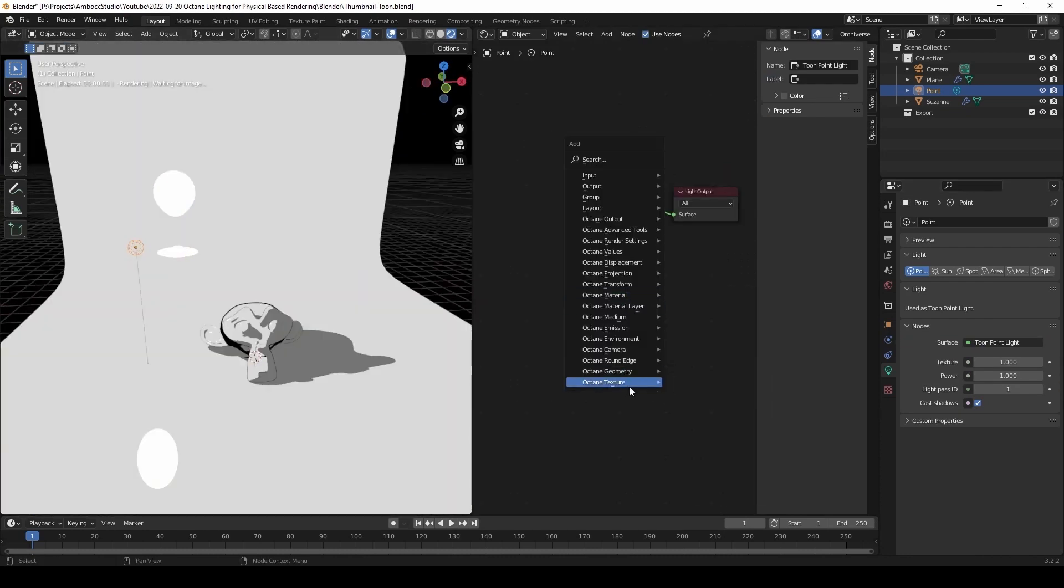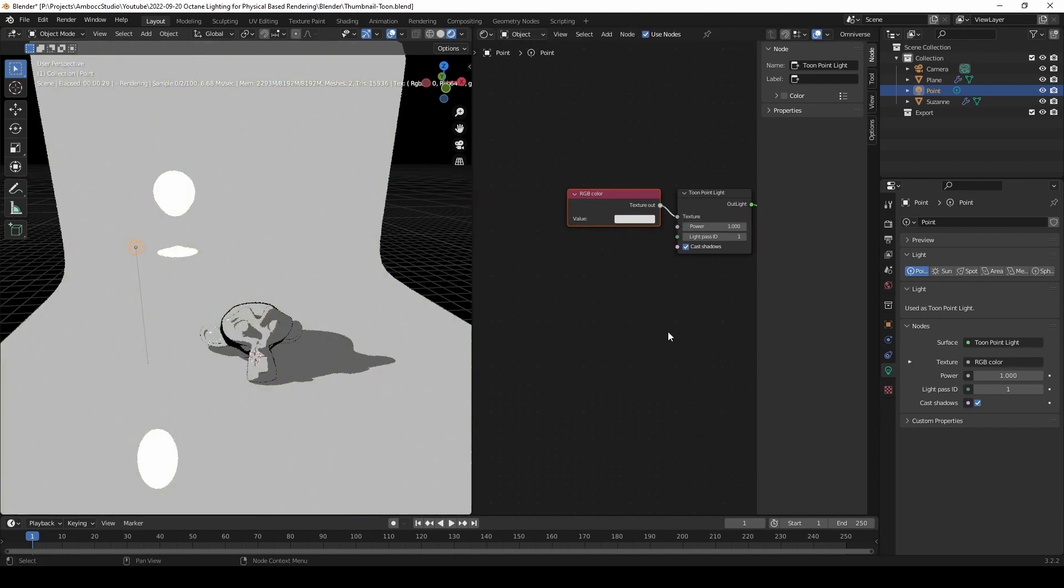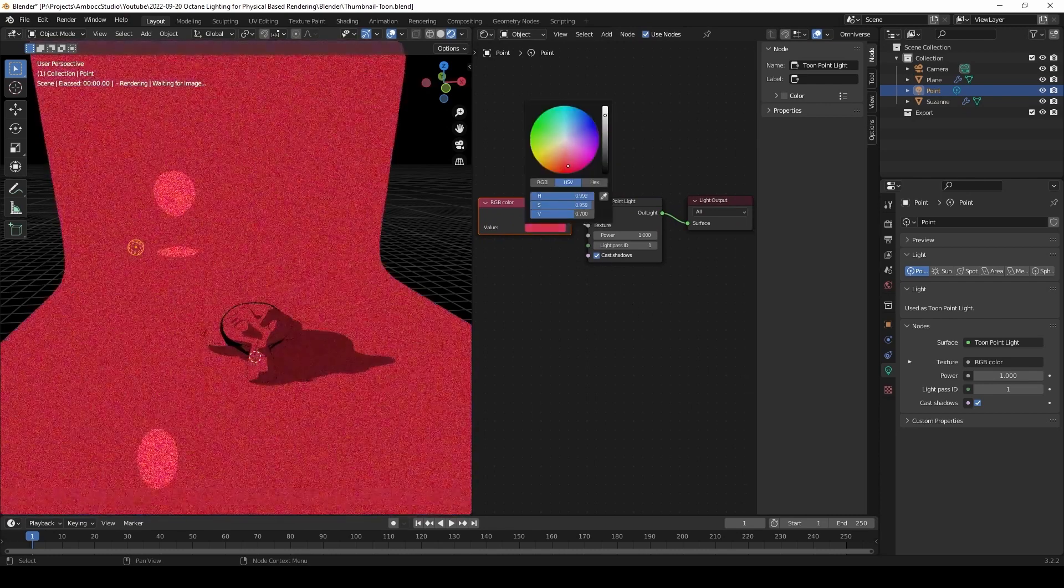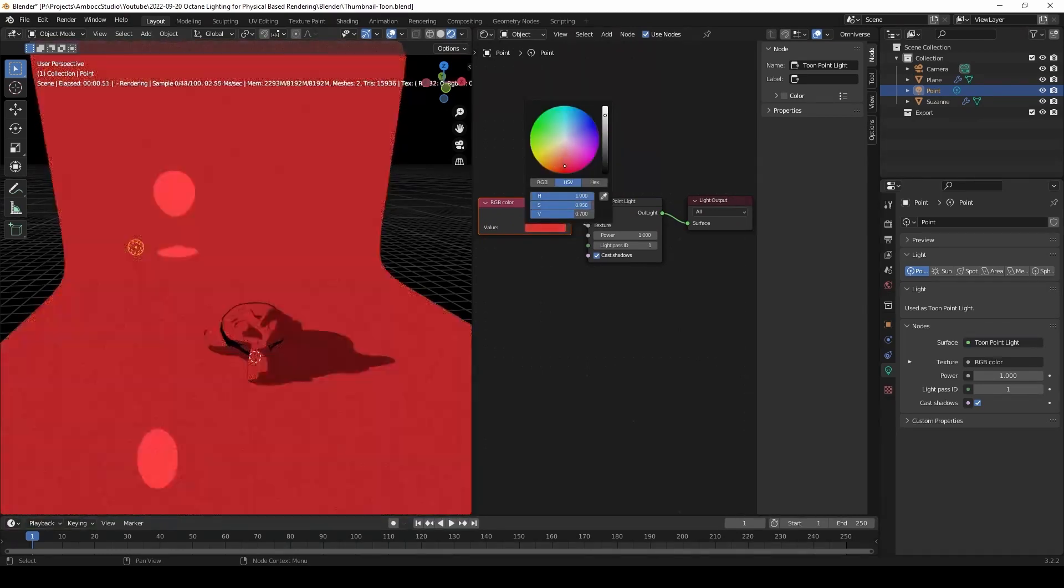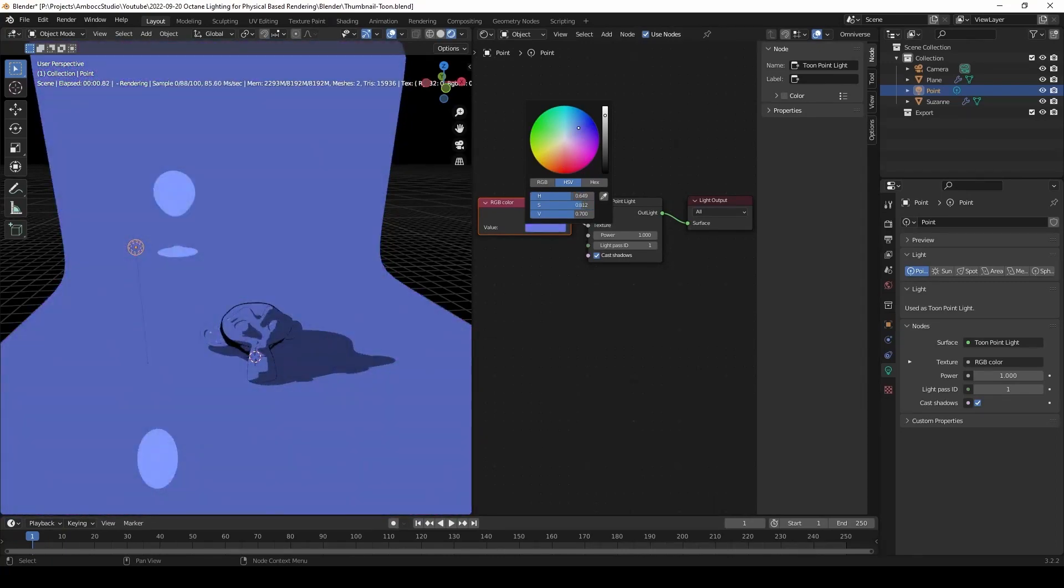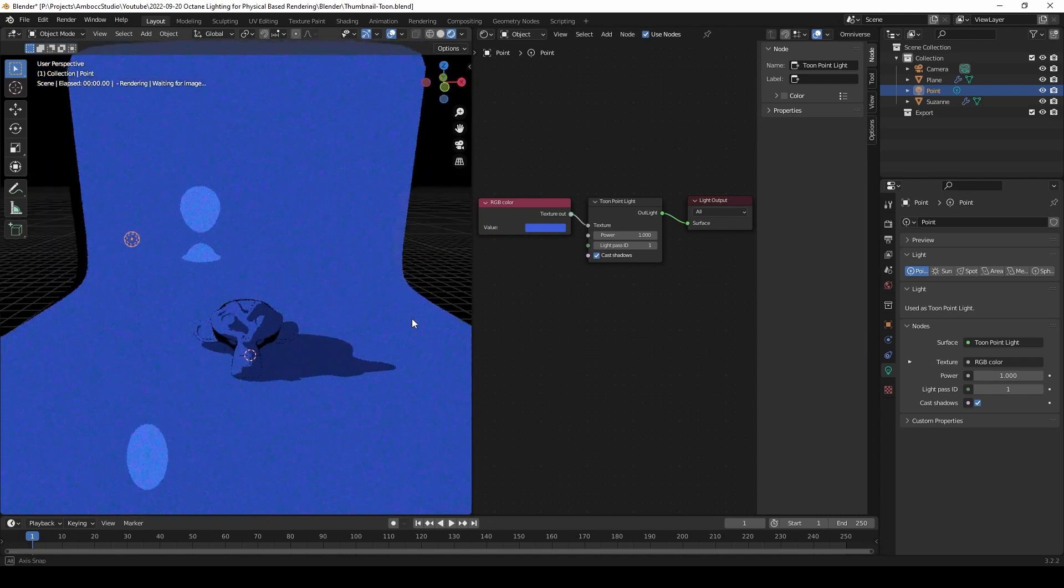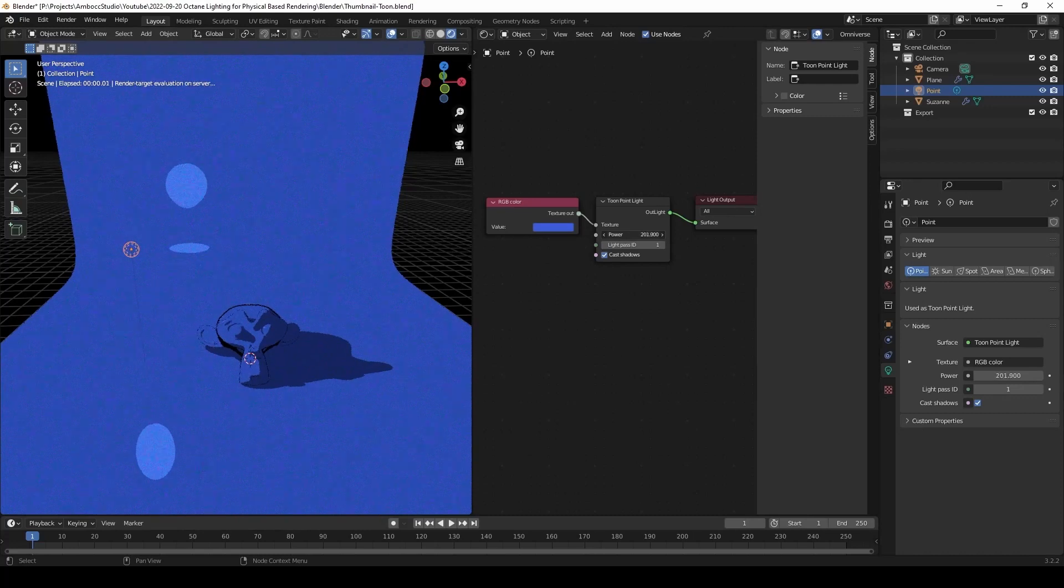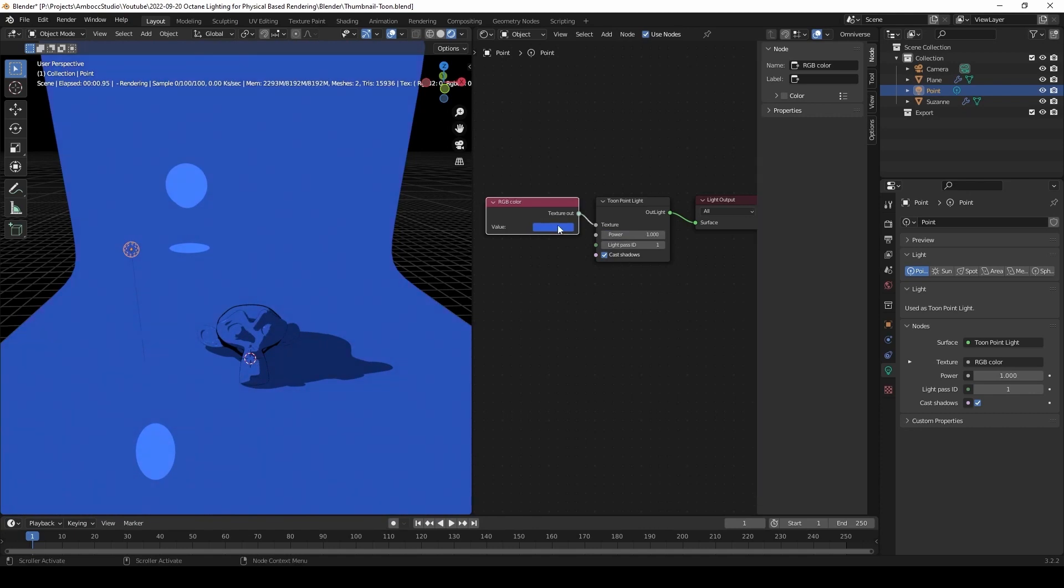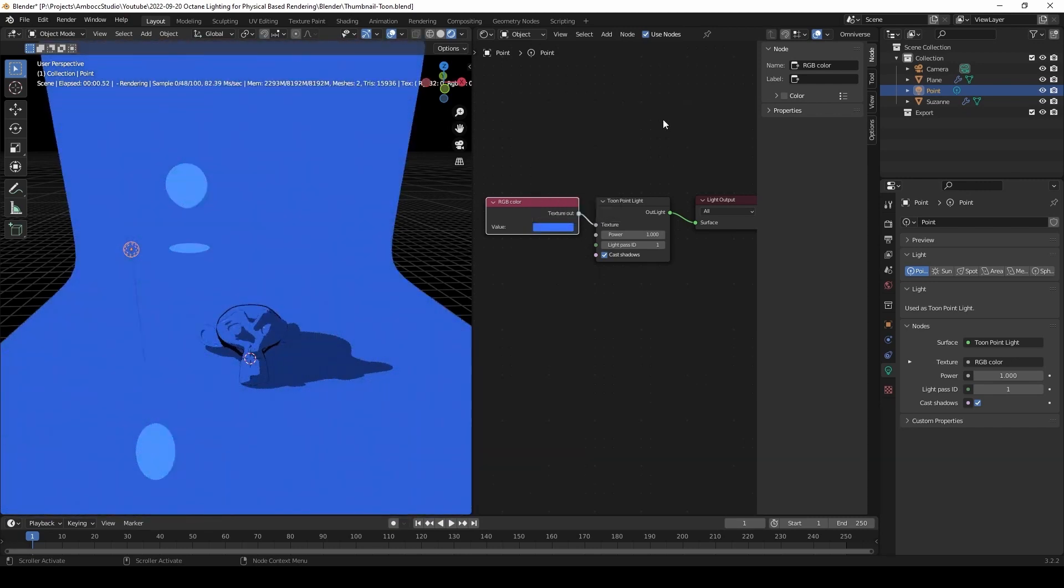We're going to add an RGB color to change the color of our lights. And one thing you'll notice that by using RGB color, the power parameter does not seem to affect the scene. But what we can do is raise or lower the value of the color to control the intensity of the light.